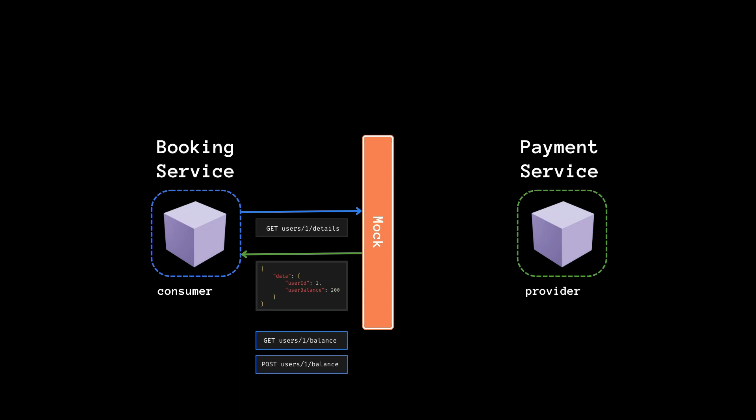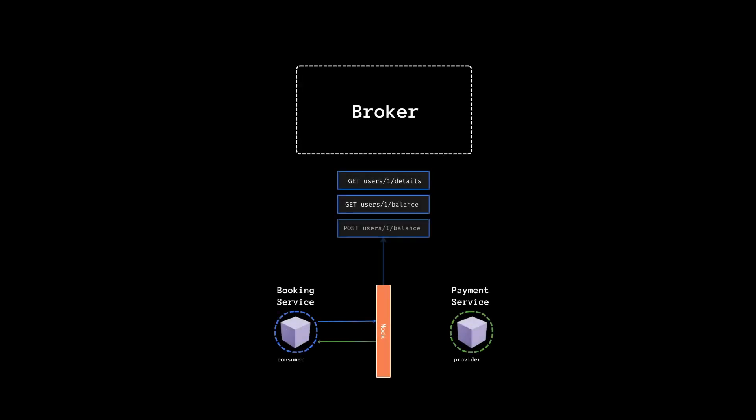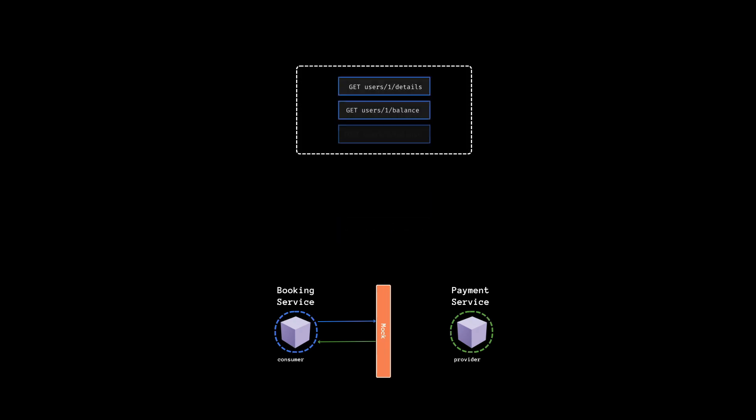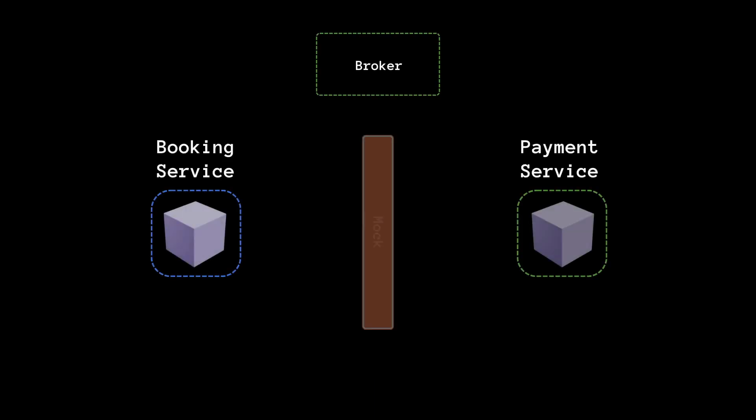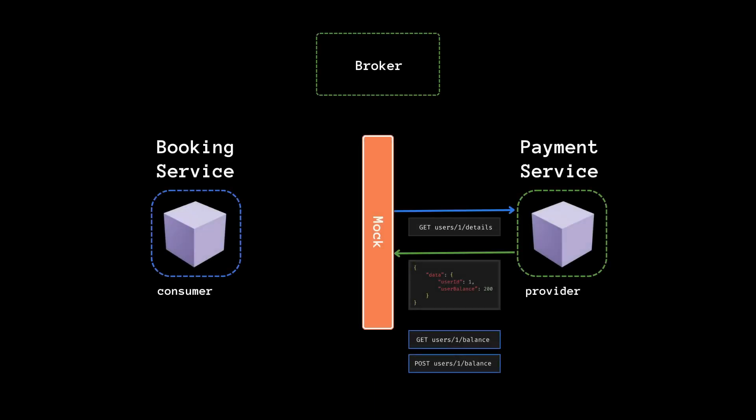As a step two, these interactions are going to be recorded and forwarded to a broker who plays a key role in helping us with automating this test. Now the broker is going to share these tests with the provider. It's going to replay the request that it captured from the consumer, but this time against the provider's API. This is where we verify the previous contract by expecting the predefined responses to be returned from the payment service.